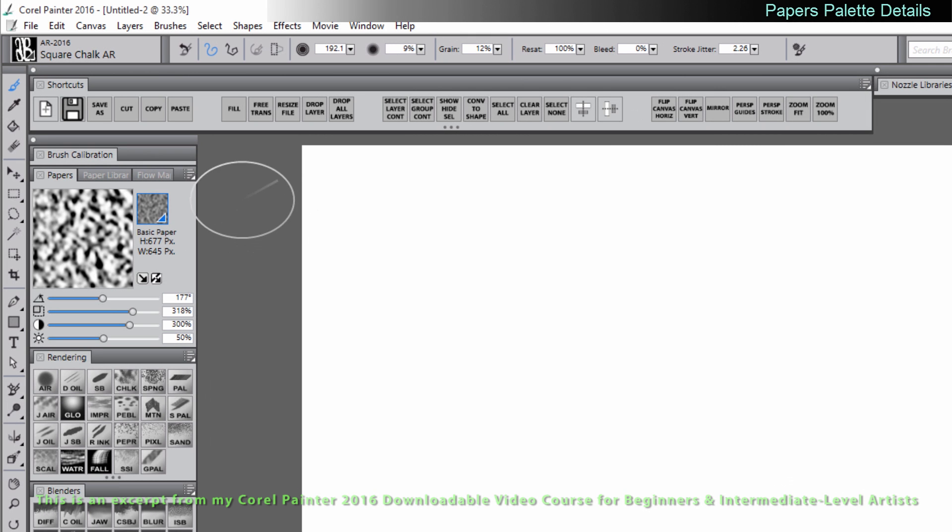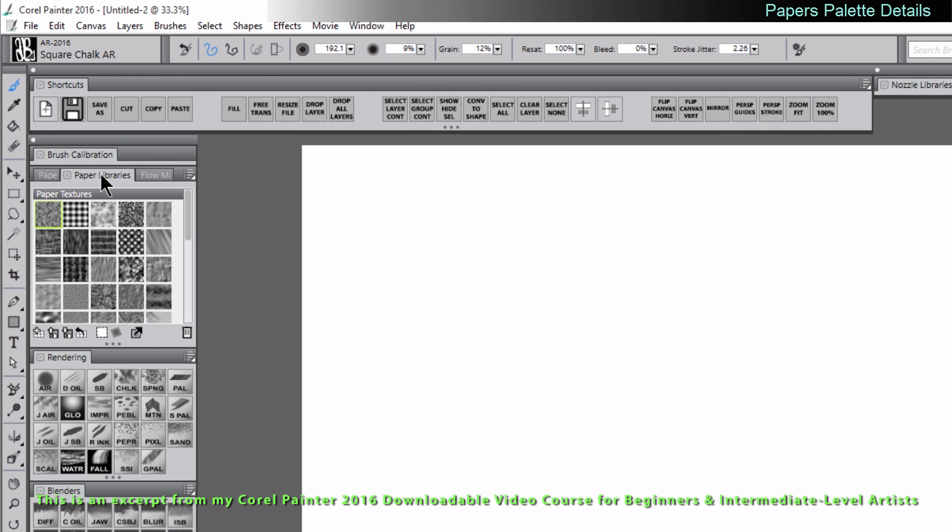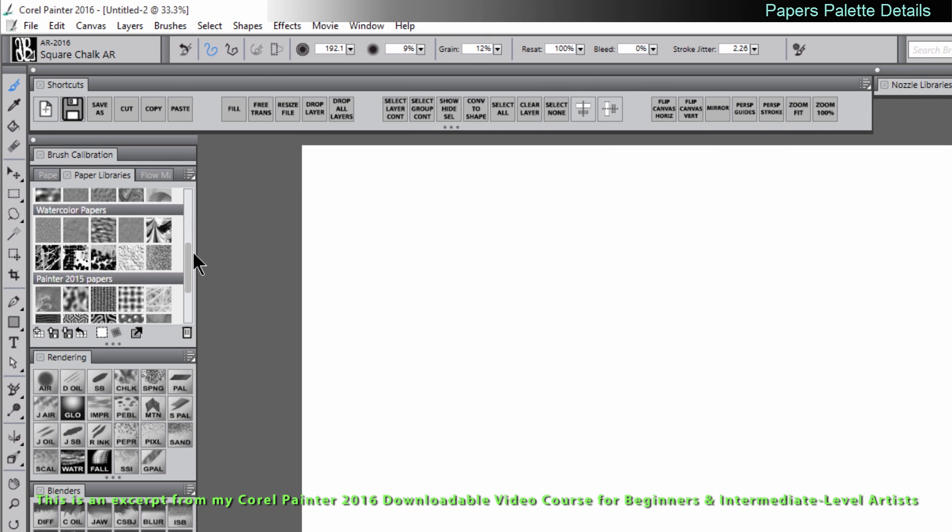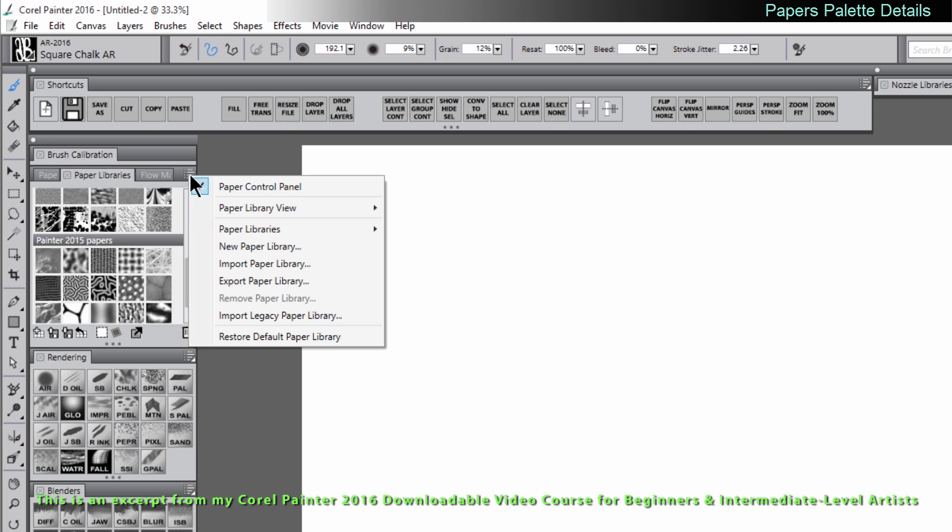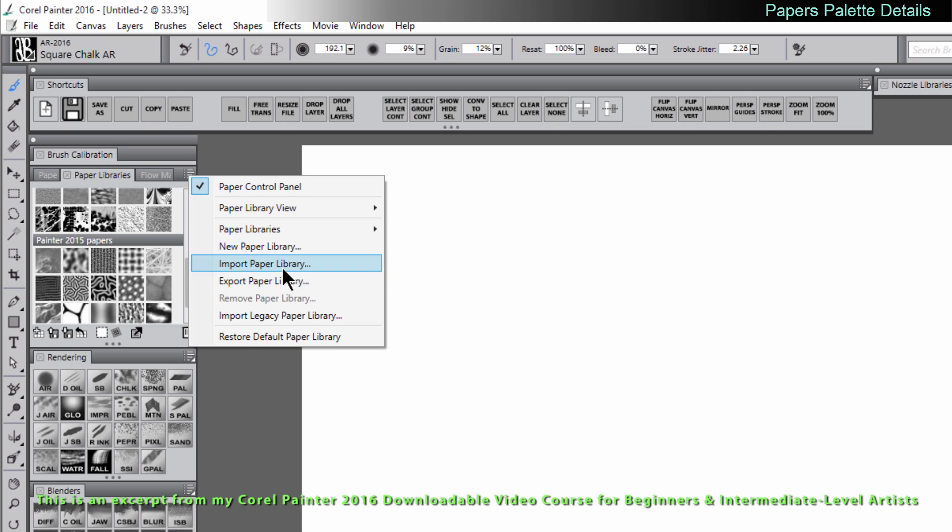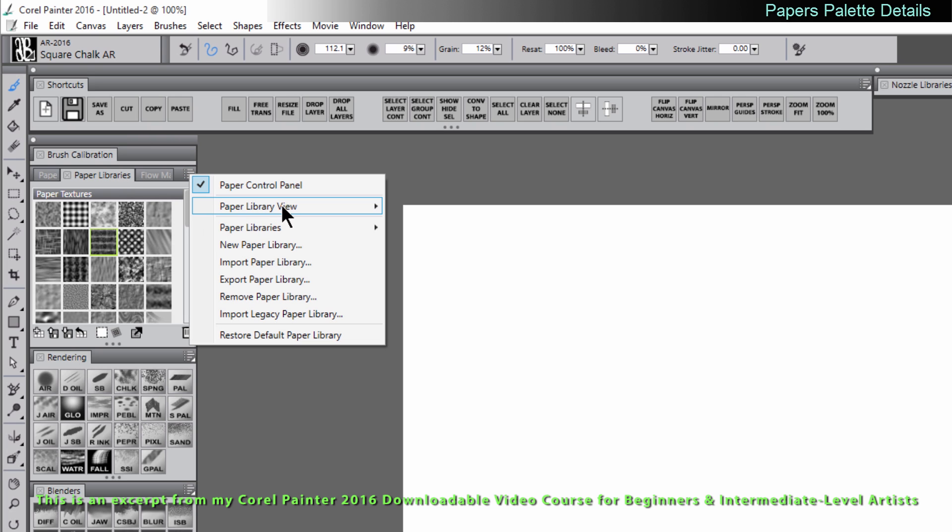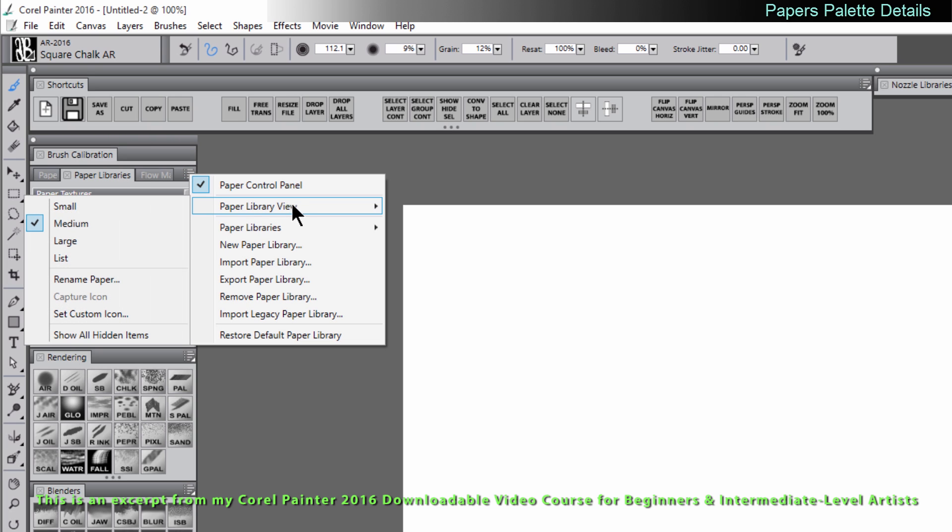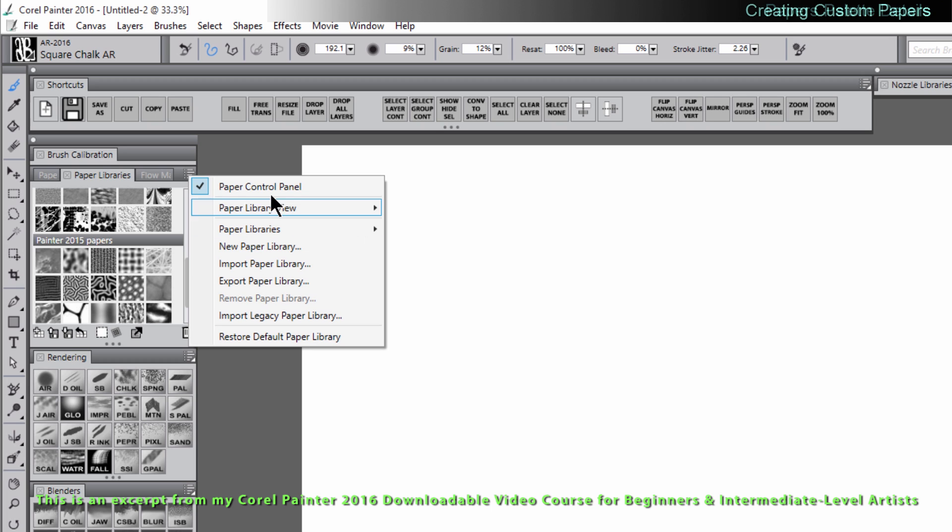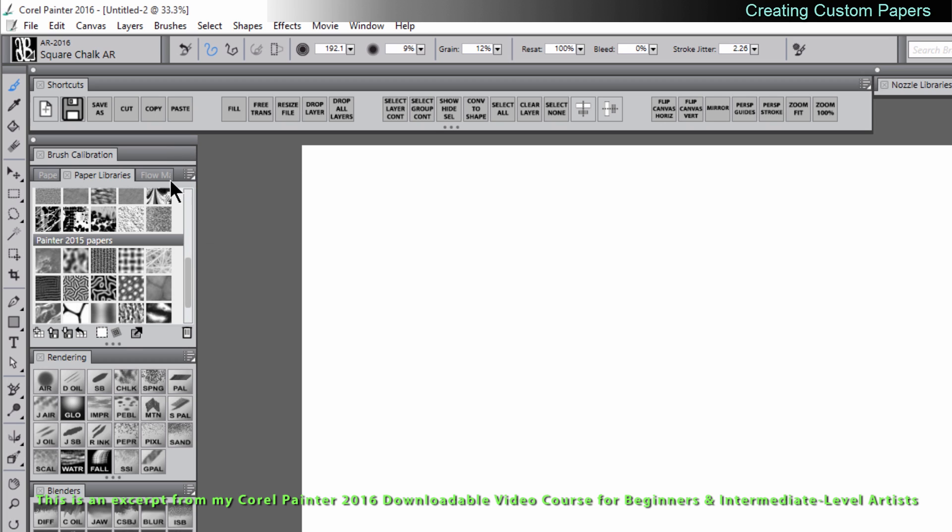Let's take a more in-depth look at the papers now. We know that you can get to all the papers through the paper libraries. If you want to import libraries and export paper libraries you can. There's some options to customize your paper libraries palette. You can change the view size of the icons if you want to make them larger or smaller, but you can also create your own papers.